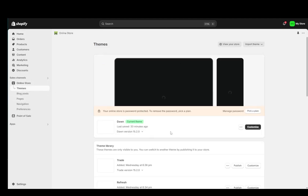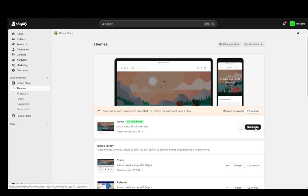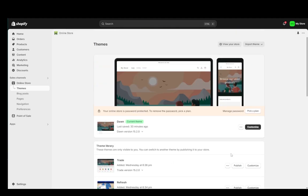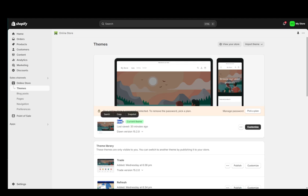From here, as you can see, I have this customize button next to all of my themes. The Dawn theme is the default theme for all sites. So what you're going to want to do is click customize.